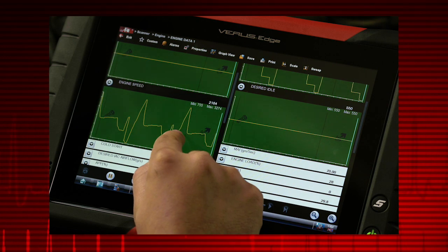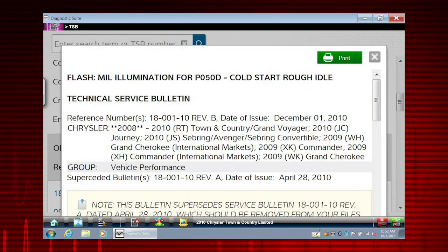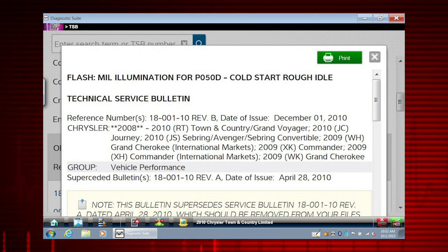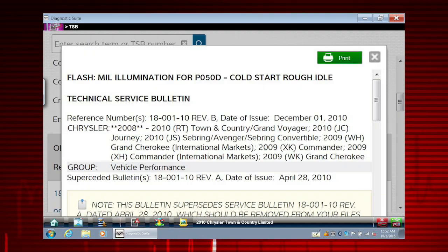There you have it. Access to important OEM technical and safety information is that easy.